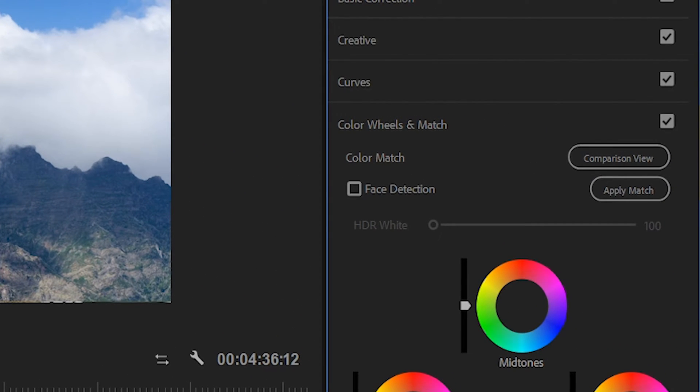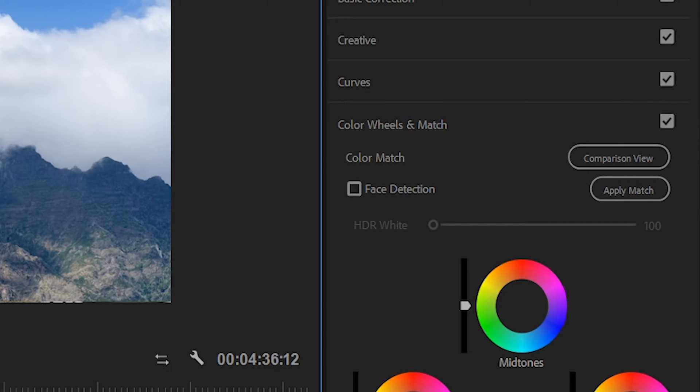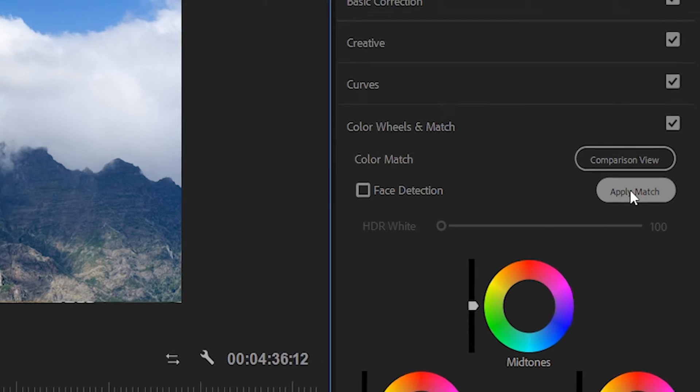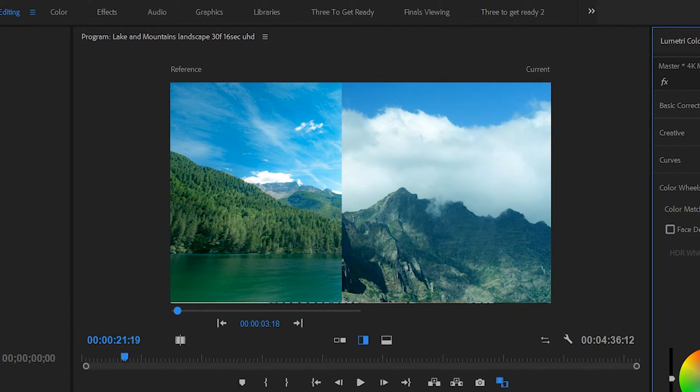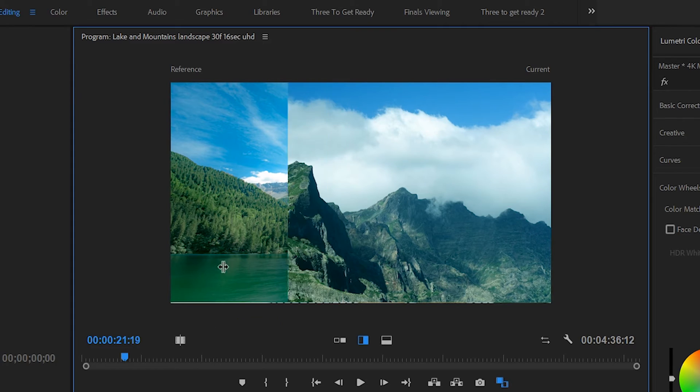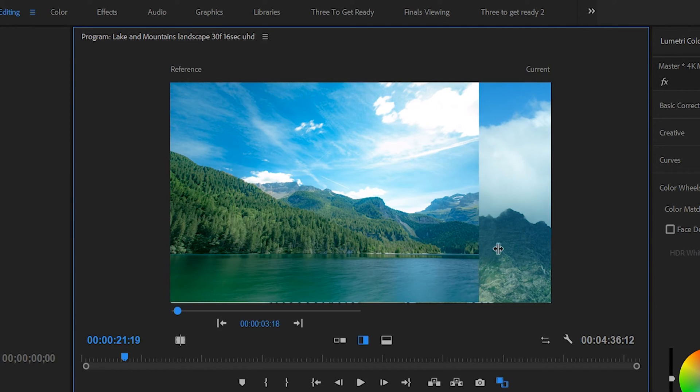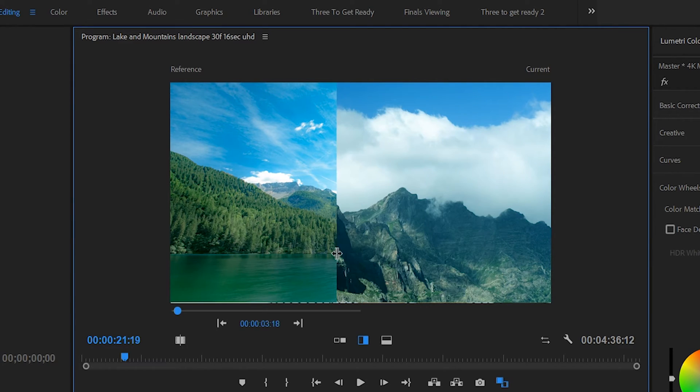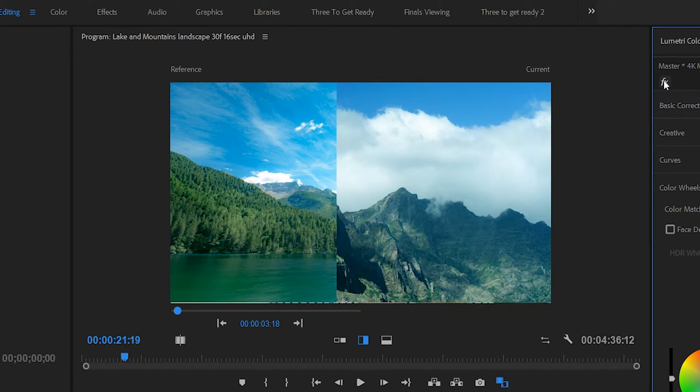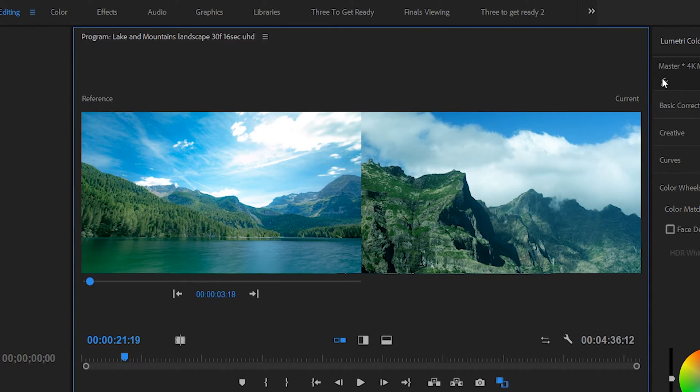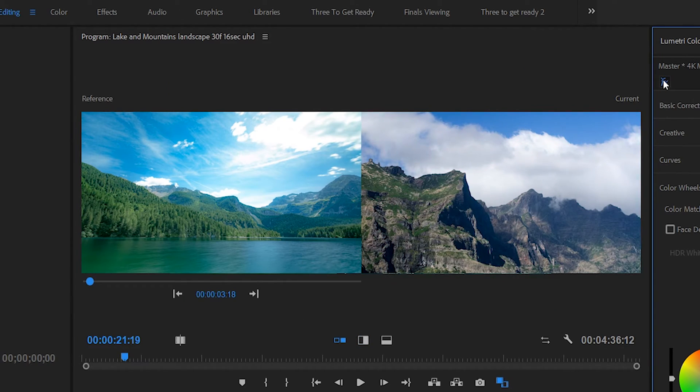And with that you're ready to go ahead and hit apply match. And you can see that right away this does a great job of matching the color between our two clips. And if we just do a quick before and after, we can see that the final result is way better than what we started with.